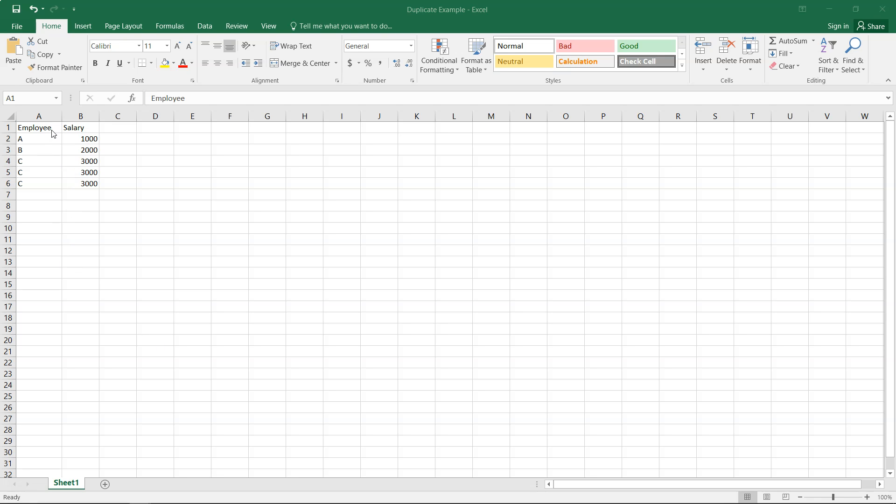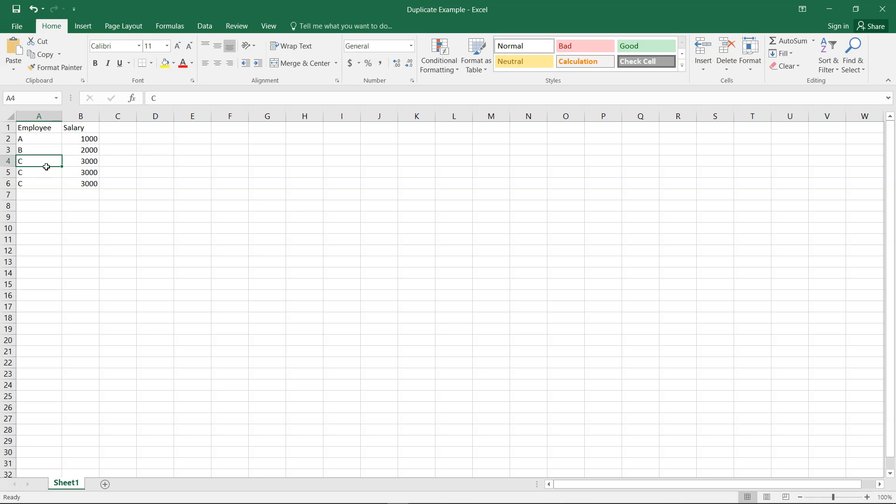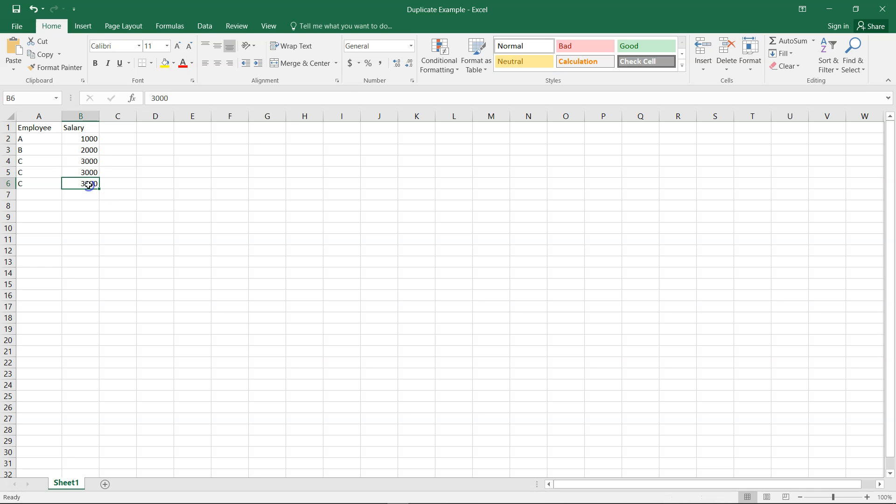So let's say we have a scenario like this where we have employees and in certain cases the employee rows have been duplicated. As you can see, employee C over here is duplicated three times and the number of rows or the number of values that you have with the salary is basically repeated three times.